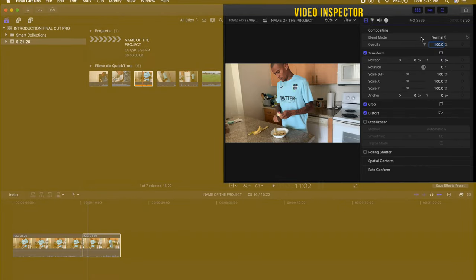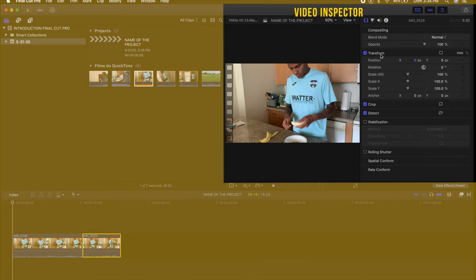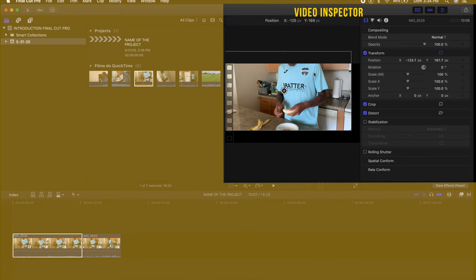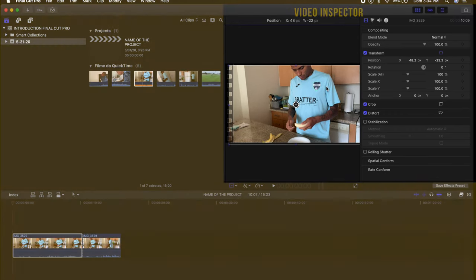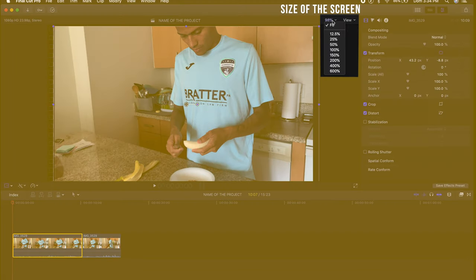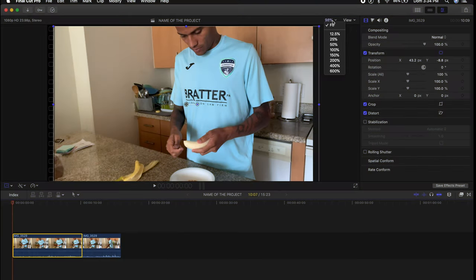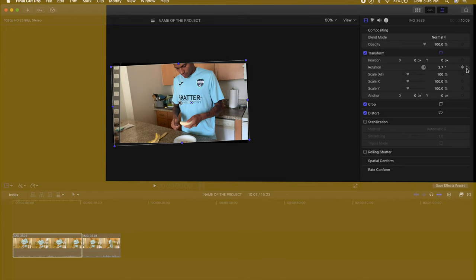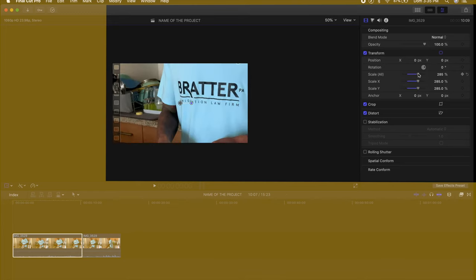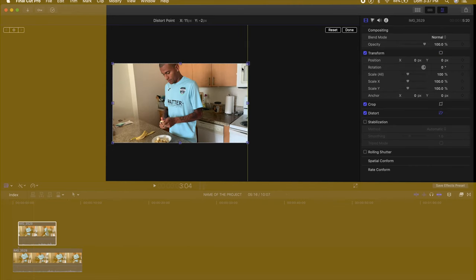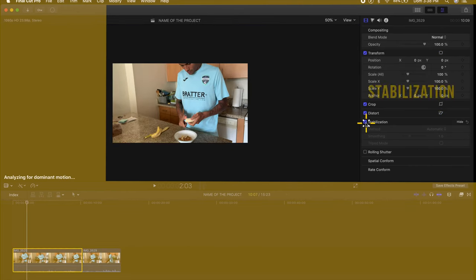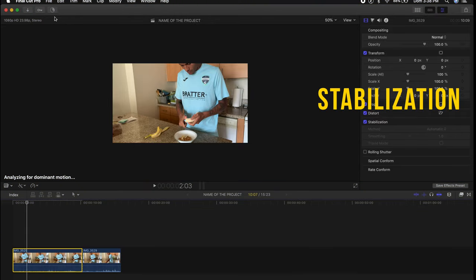Up in the top right we have the video inspector, where you can see the blend mode and control the opacity of your video. Under Transform, this setting will pop up on your video and you'll have the ability to change the position on screen. You can also see the size — I personally like to keep it at 50%, or 200% if I want to zoom in, or Fit to fit the screen. Rotation lets you rotate your video, and Scale works the same way. Further down, after Distortion, you'll be able to stabilize your footage in case it's a little shaky.